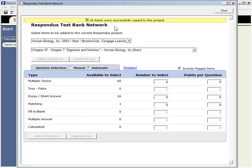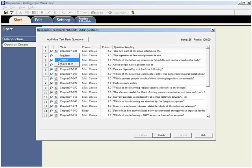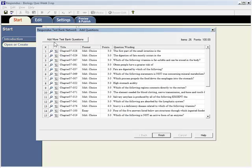The questions are now copied to the Respondus file and appear in the Respondus question list. At this point, the questions can be previewed, deleted, or reordered. It's also easy to go back and select more questions from the same Test Bank or another Test Bank altogether.